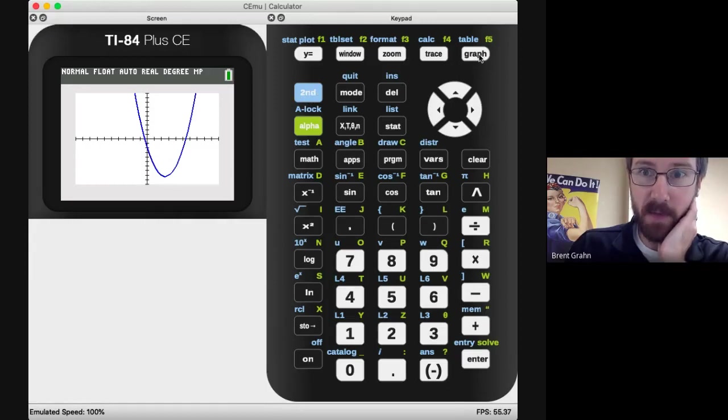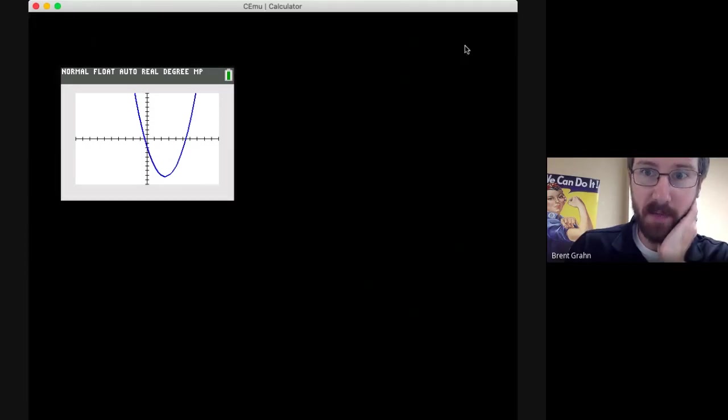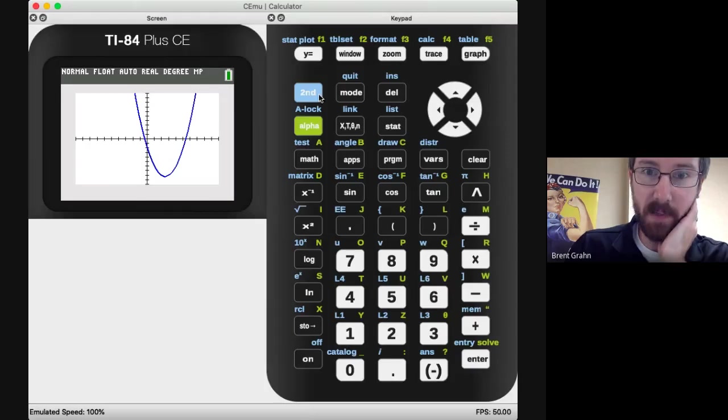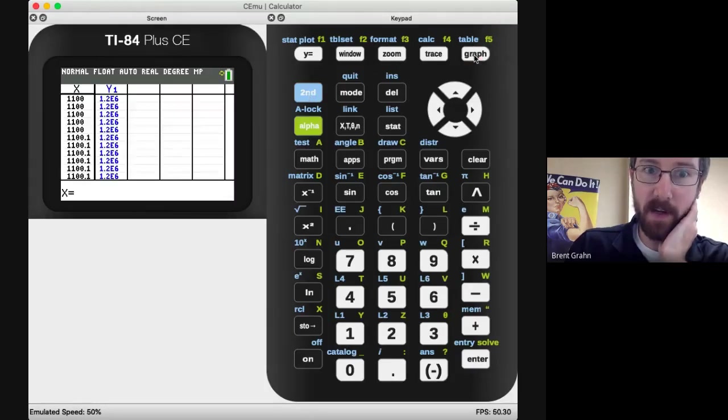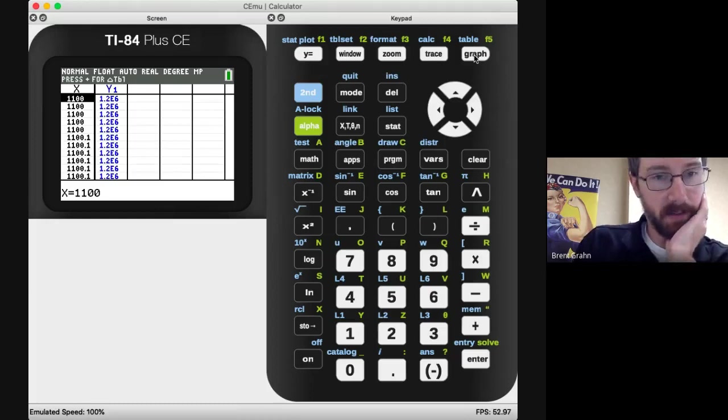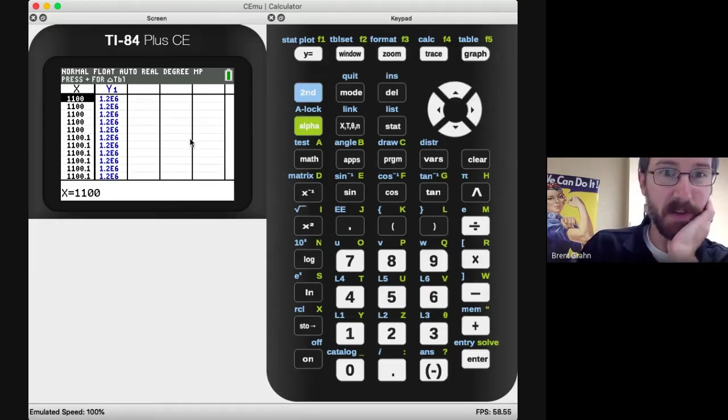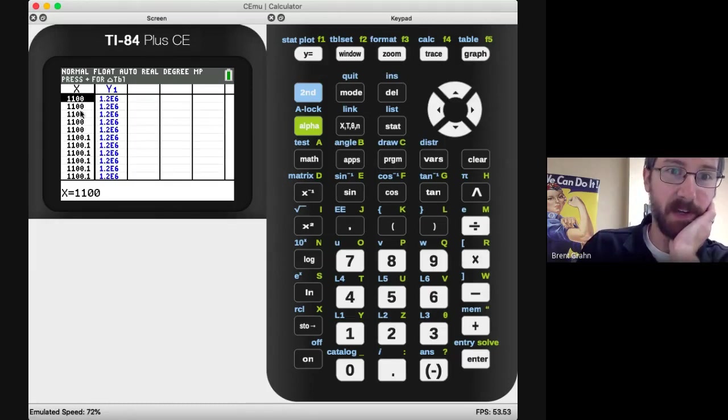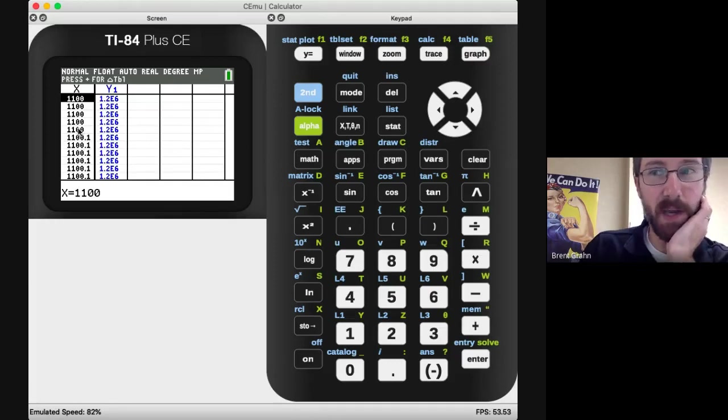The next thing is we're going to be using tables for this. So for the table, if you see where the graph button is, there's a little blue table above it that says table in blue. So hit the blue button second, then graph, and you get a table of values. Now if you notice, mine isn't very useful right now because it's 1100 for the X values, and that's way outside of that negative 10 to 10 that my window is set at.